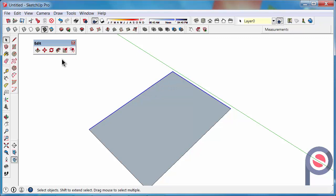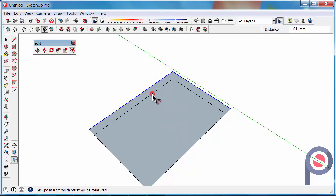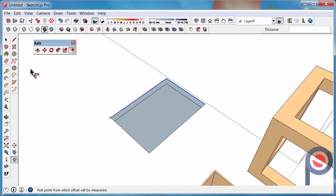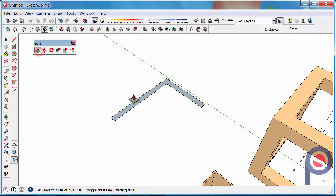Click on the offset tool, then click and offset just those two lines, then you can erase the excess line work, click, and then that can be push pull tool now.